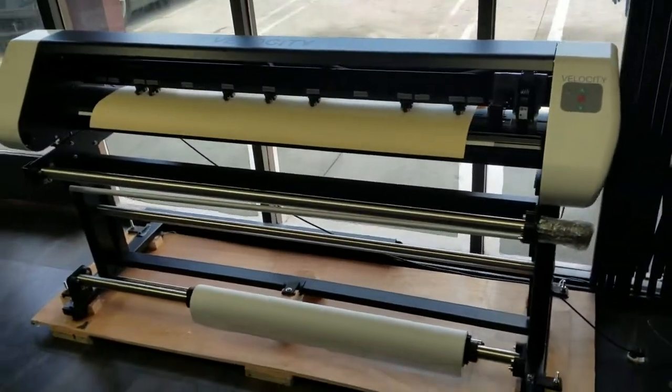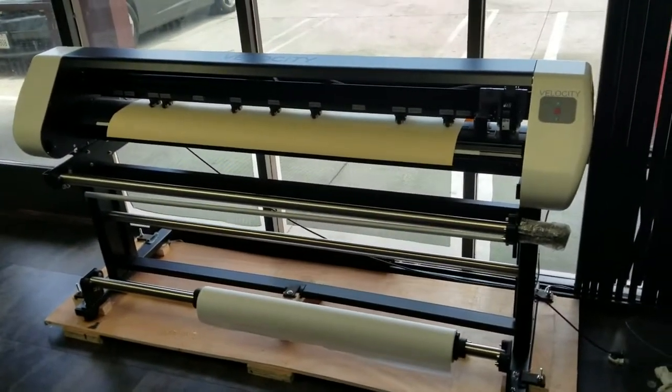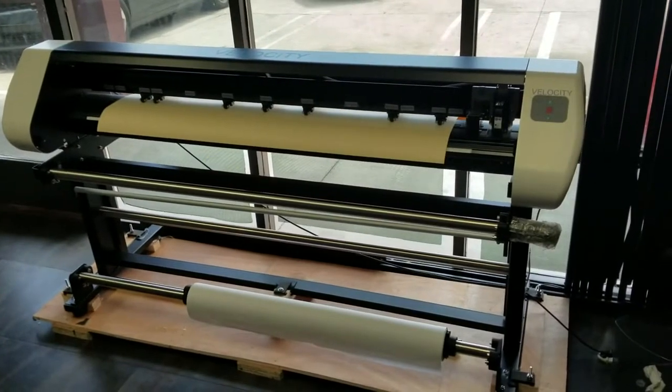This is the Velocity Pattern Plotter Cutter, 49 inch plottable.